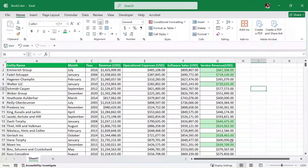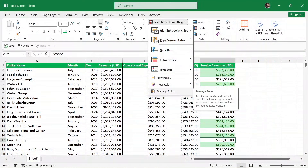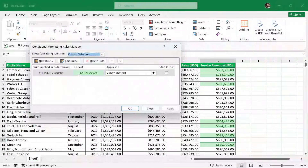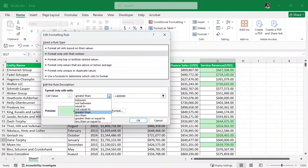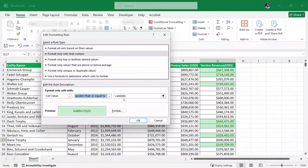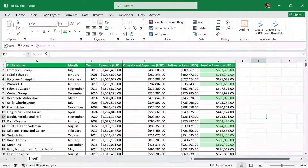But there is a catch — for example, this cell showing exactly $600,000 is not highlighted. So we can modify our rule to include $600,000 as well. I'll click on Conditional Formatting, go to Manage Rules, select the existing rule, and click Edit Rule. It says 'cell value greater than $600,000', so instead of 'greater than' we will change it to 'greater than or equal to'. This will include $600,000 as well. Click OK, Apply, and OK — and now $600,000 is also highlighted.